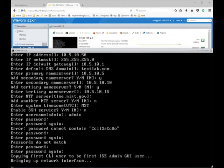In my case, I have this machine off the network, so it will most likely fail on bringing up the network interface.